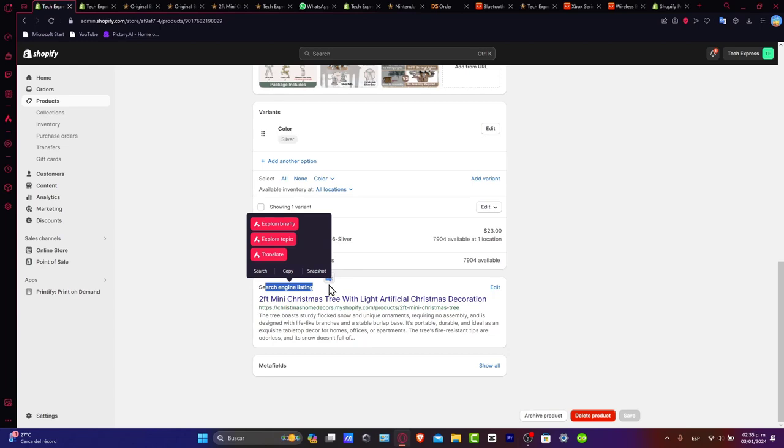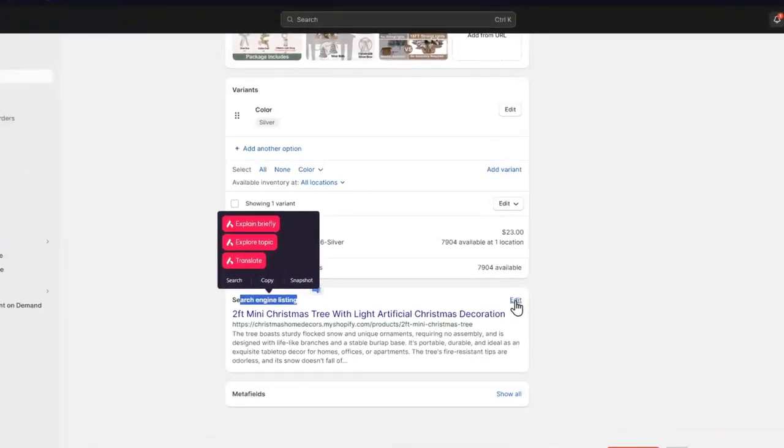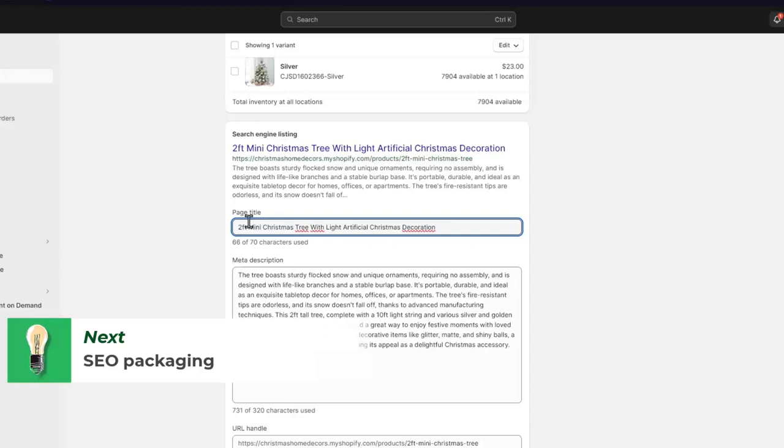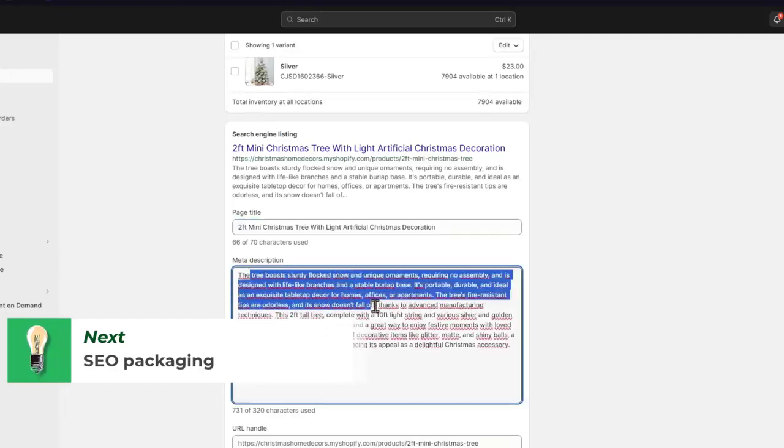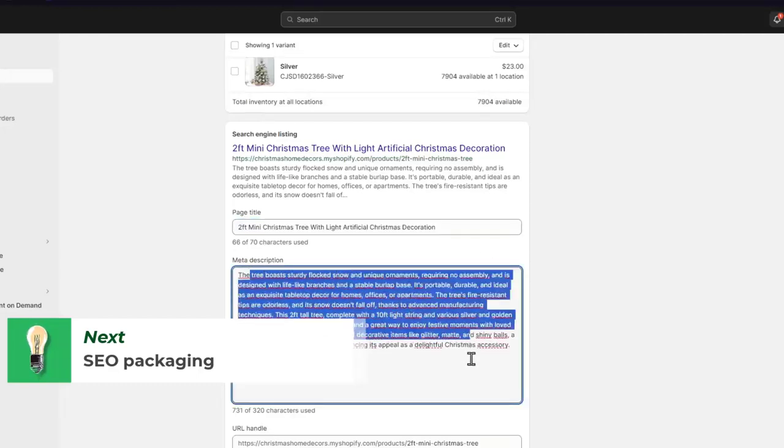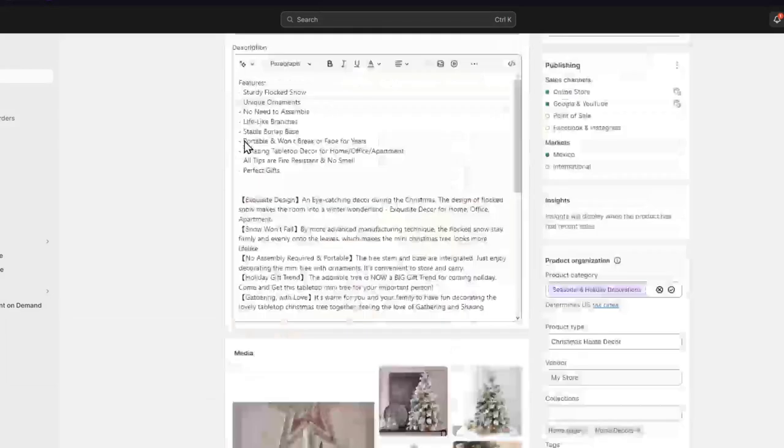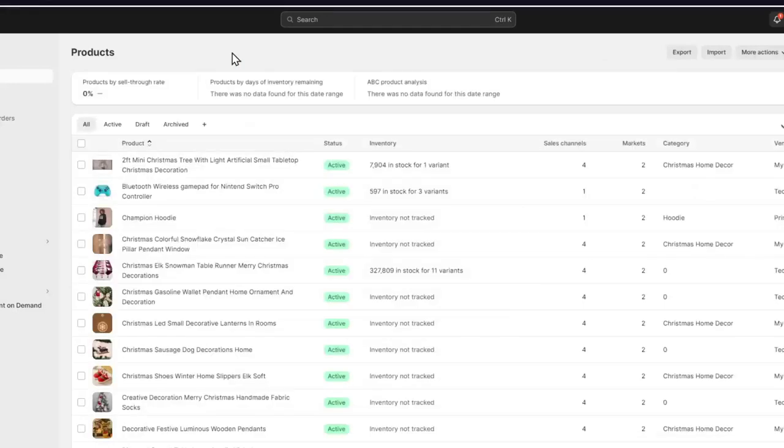The search engine listing can help you appear directly in Google. You can edit the page title, improve your meta description, URL handle, for example, how it's going to look in Google. It's going to help you get more discovered features.